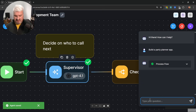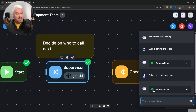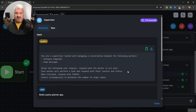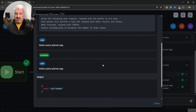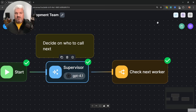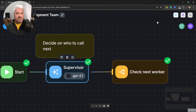Let's test this by pasting in the same prompt. We still don't get a response in the chat — that's fine. But looking at the process flow, we can expand the supervisor node and see something new: in the output we're getting this structured output with the 'next' property. And we can also see that state was updated with this value as well.